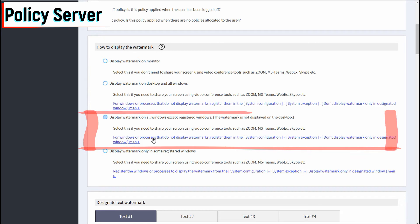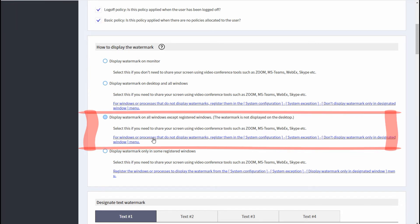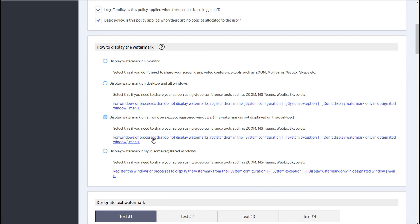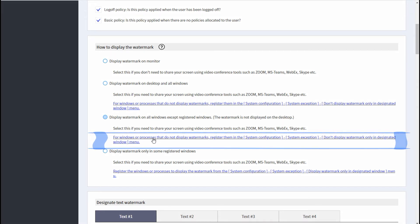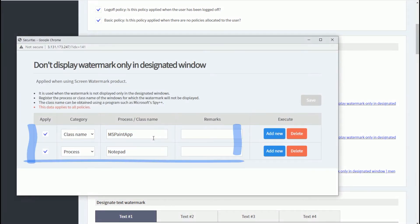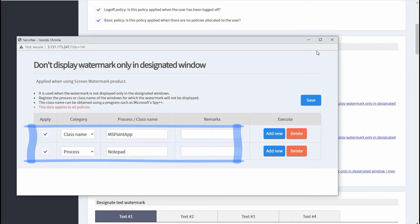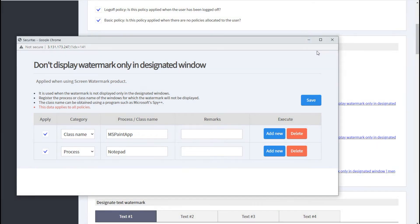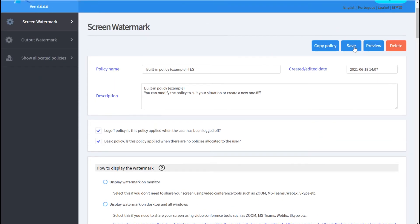Let me explain the third option in the Policy Server. This option does not watermark only the specified program; other programs are watermarked. When this is selected, the watermark is not displayed on the desktop. Click this link to specify programs which watermarks are not to be displayed. Register the notepad process name and paint class name as an example, then click the Save button to save the policy.